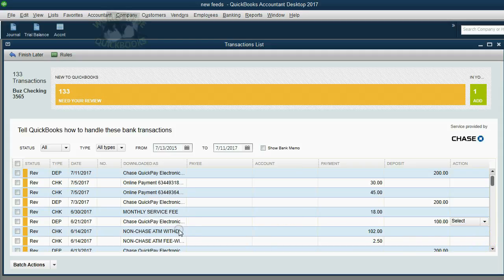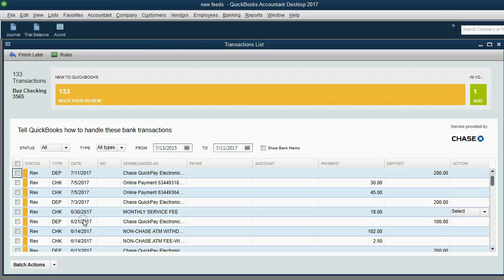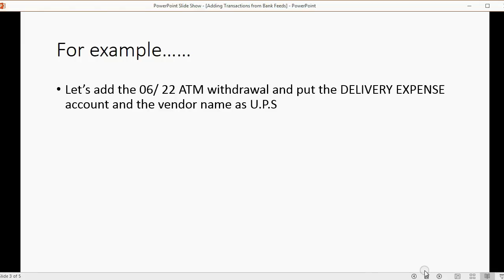Now, it looks like it disappeared, but it's in QuickBooks. Again, you see June 21, and you see June 30, but June 22nd, the ATM for the $200 has disappeared because now it's in QuickBooks.